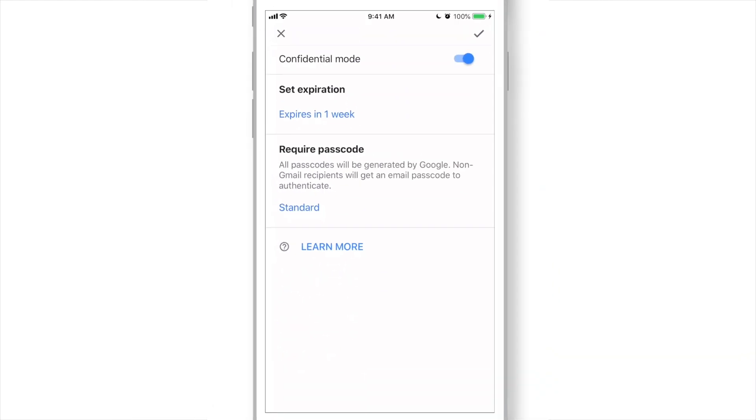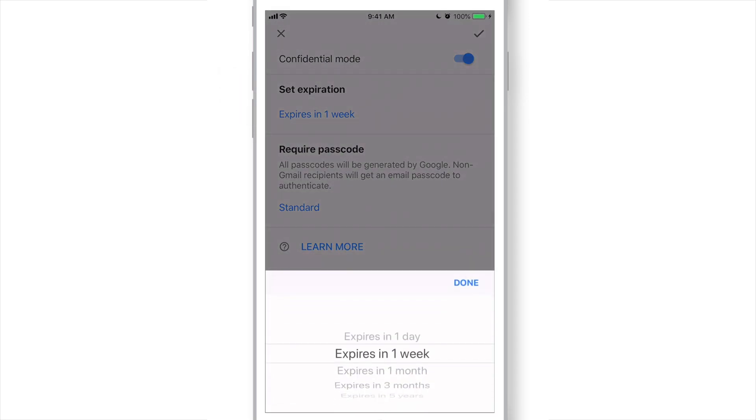Here you need to adjust a few settings. Like you can set Expiration Duration. Let's set it to 1 day.